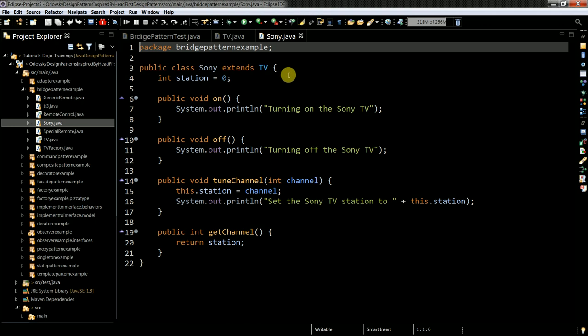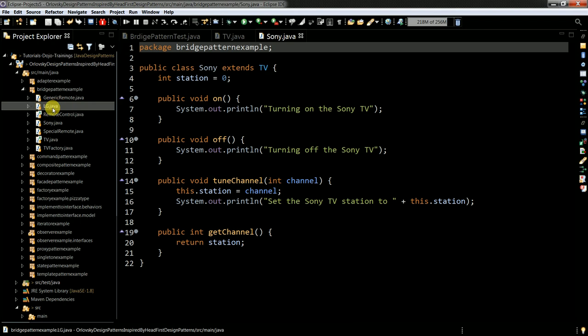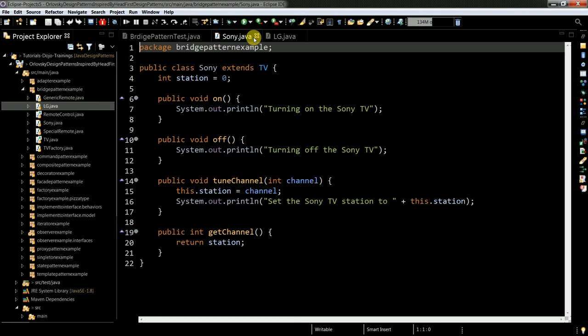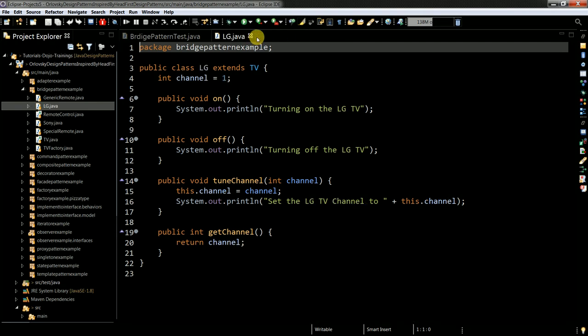So it inherited the method signature from the TV class. The same goes to the LG. And then I have my, let me close it. Then I have my remote control.